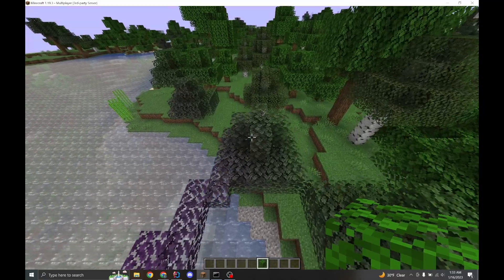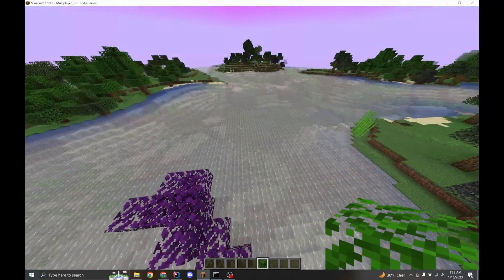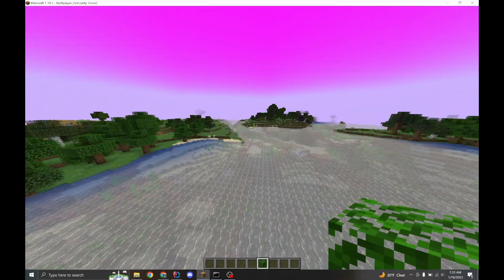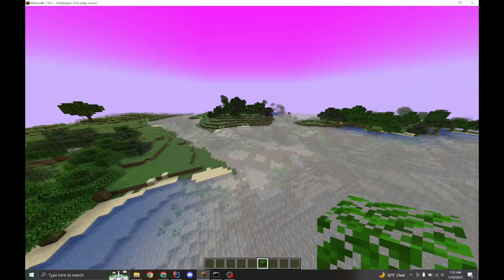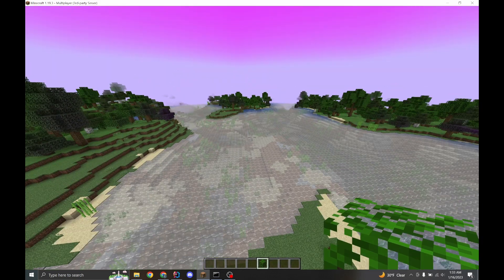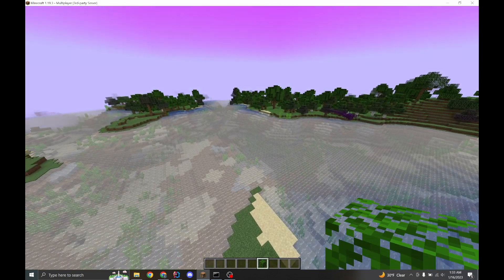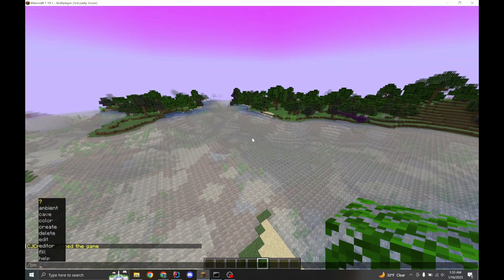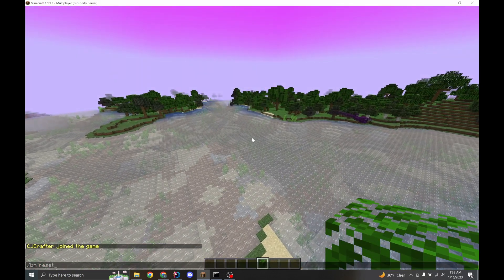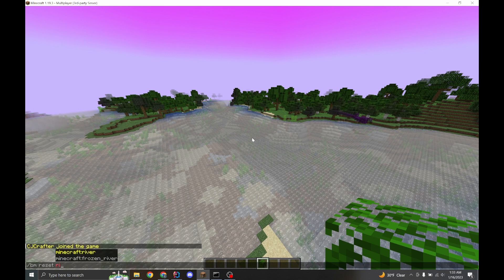And this is pretty interesting. But it looks terrible, doesn't it? I don't think you want this in your world. So let's fix it. Let's reset it using biomanager reset river.